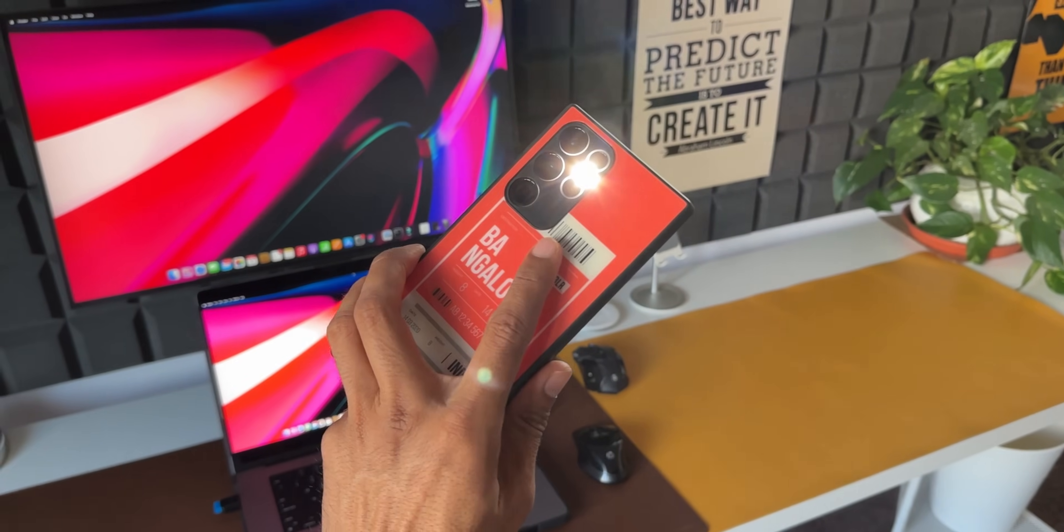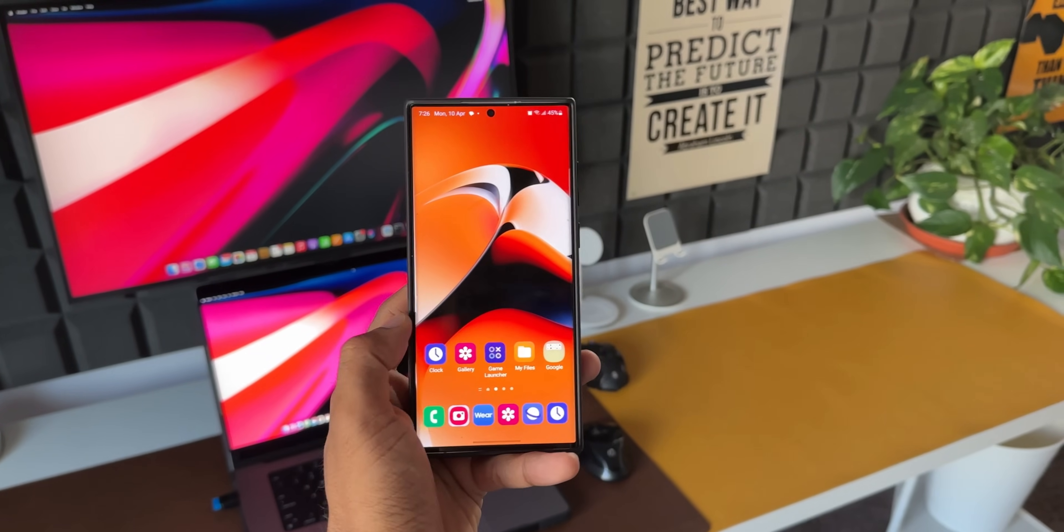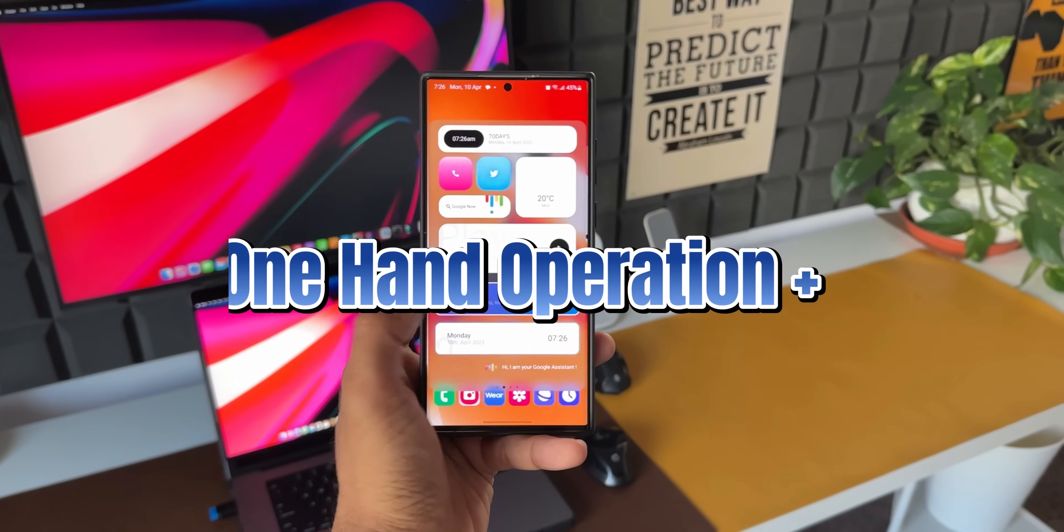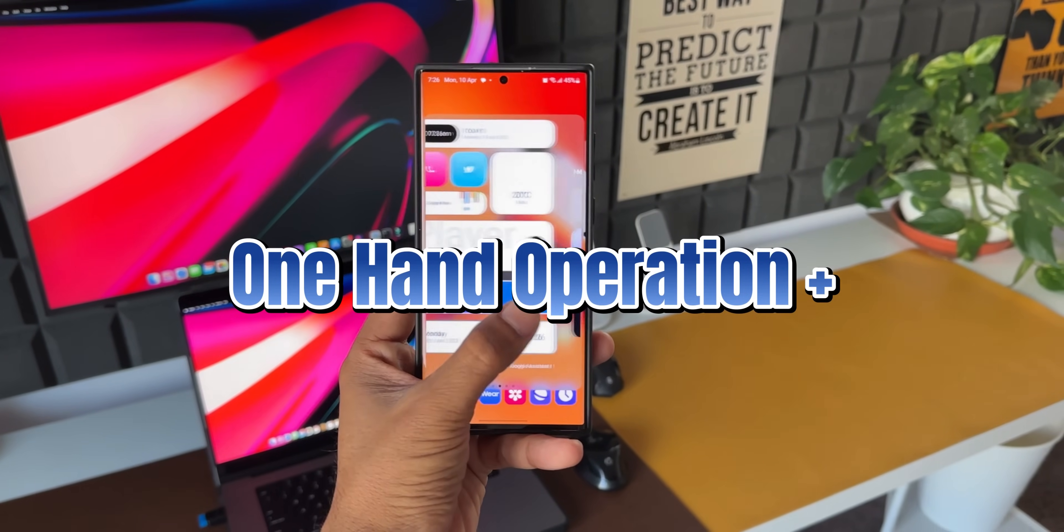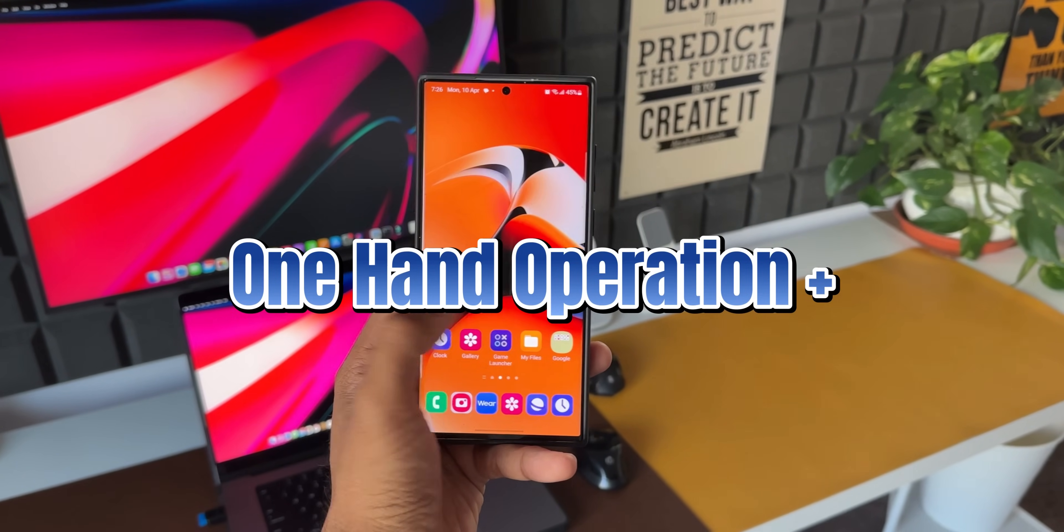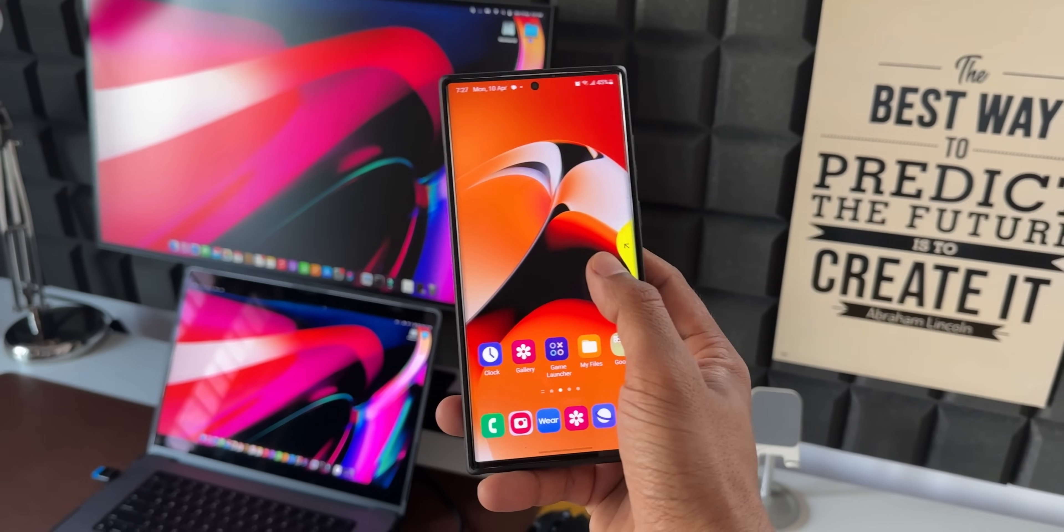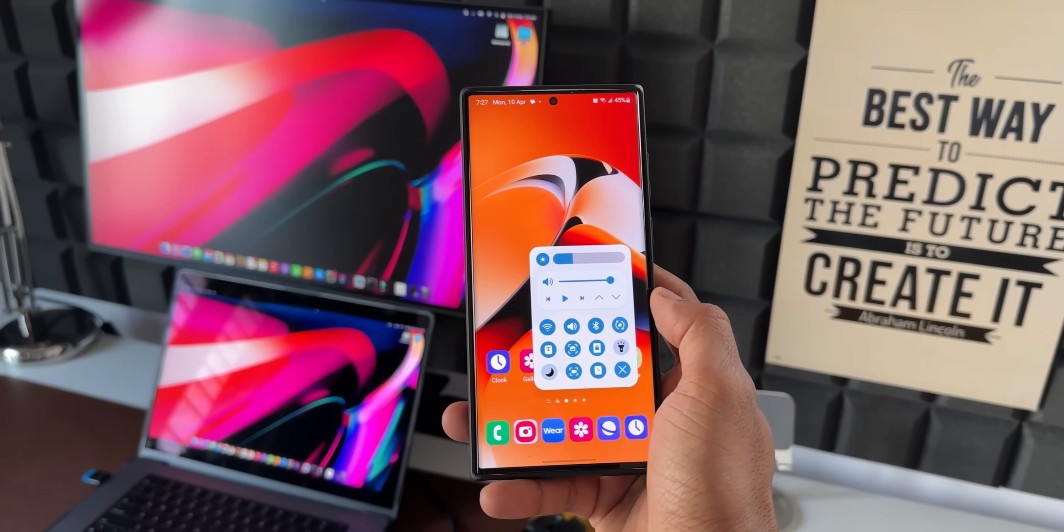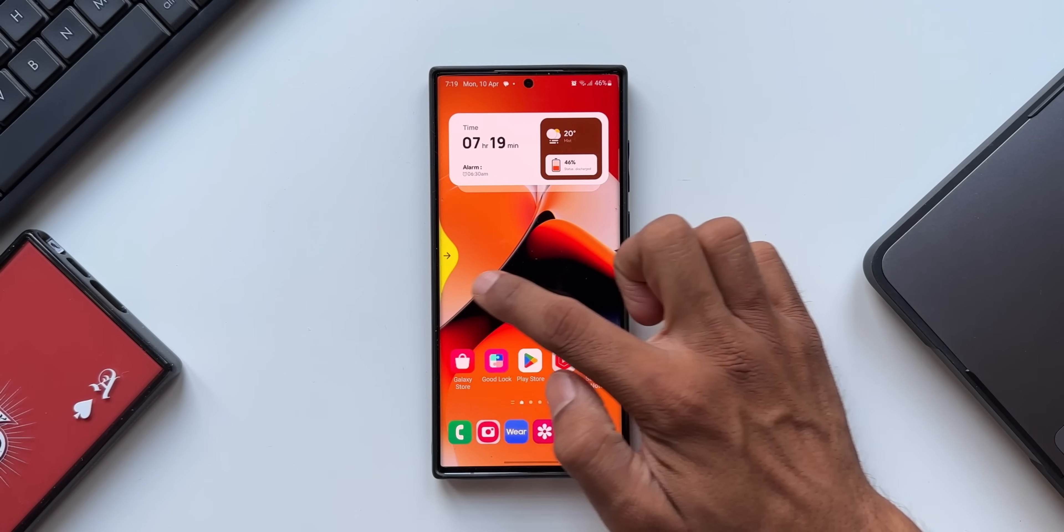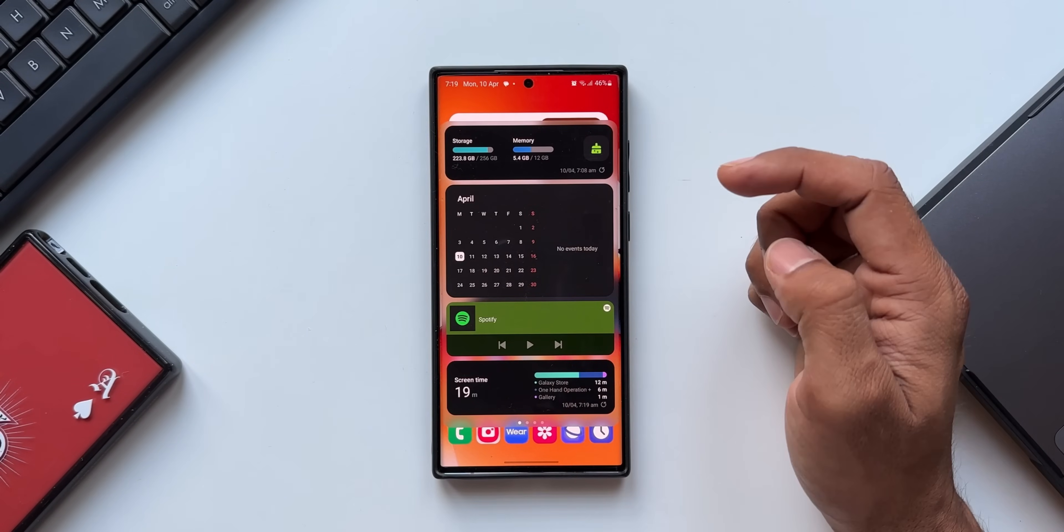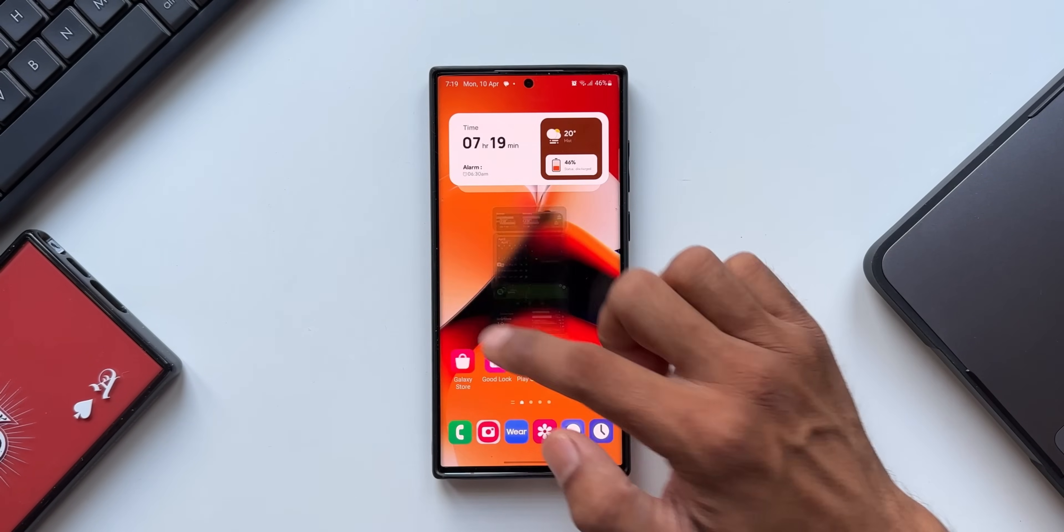What's up guys, welcome to Apex, thanks for tuning in. Samsung has started rolling out a brand new update for one of its best applications called One Hand Operation Plus. As you all know, this application enables us to execute actions using swipe gestures from the right edge of the screen or from the left edge of the screen.